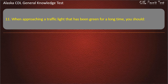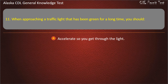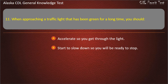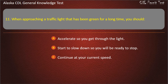Question 11. When approaching a traffic light that has been green for a long time, you should accelerate so you get through the light, start to slow down so you will be ready to stop, or continue at your current speed. Answer: Start to slow down so you will be ready to stop.